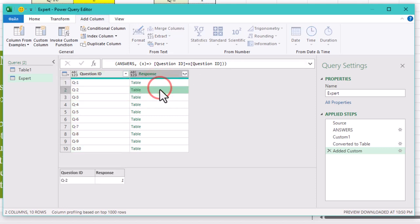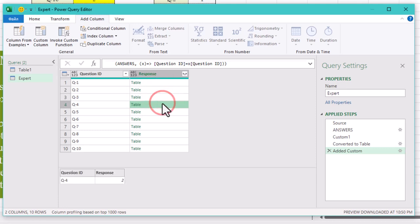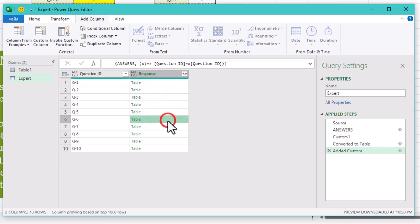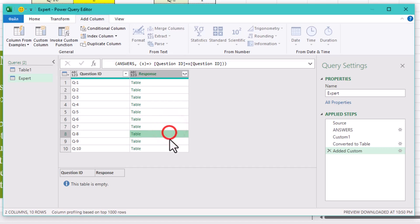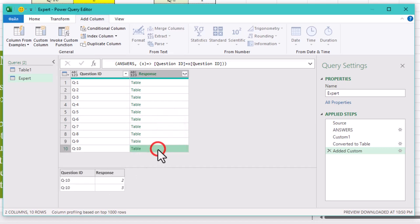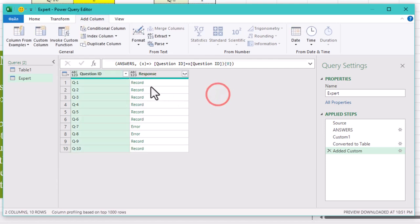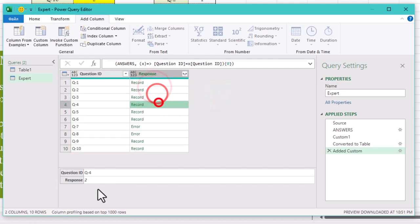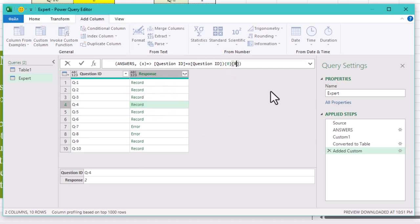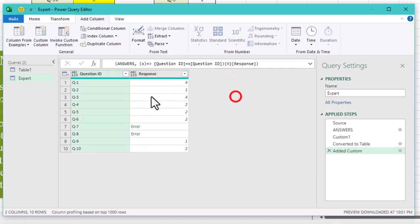Now each question has two, one, or zero answers. If there are two answers, we should grab the upper one, which is the manager's response. If there is only one, we can take it also. To get the upper value, let's type figure brackets zero in our formula. Now let's specify the column name: response.